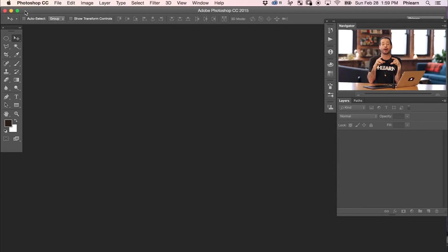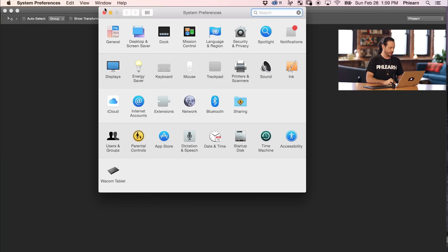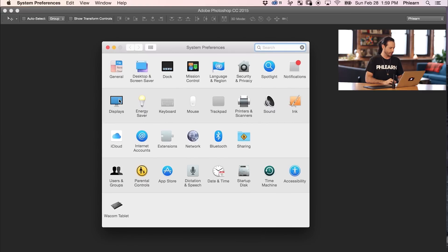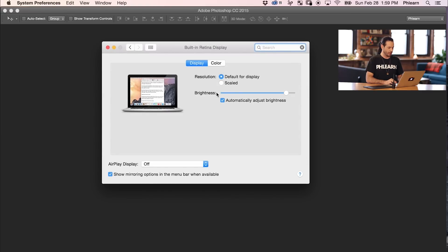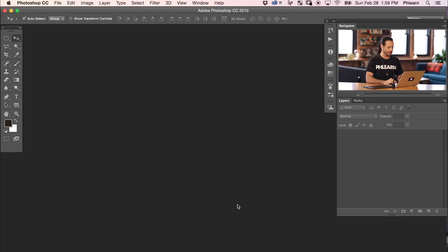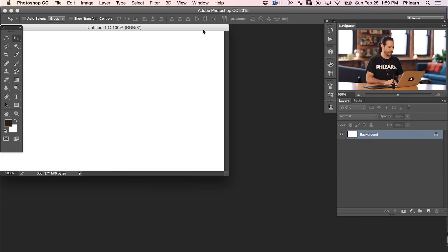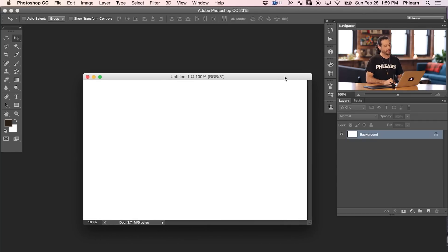The first thing I need to do is figure out how large my desktop wallpapers are going to be. So I'm going to go into System Preferences here in Mac OS X and click on Displays. Then we're going to go over here to the Scale button and hover over here, and we see it says 1440 by 900. So that's going to be our first document size. We're going to hit Command+N for a new document, enter 1440 and 900, and that's going to be the perfect size for this background.